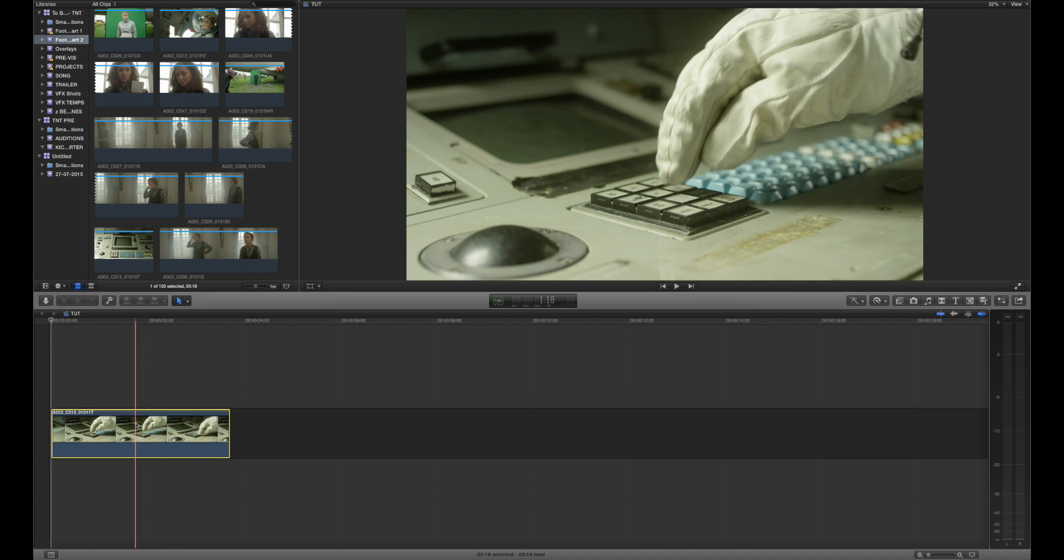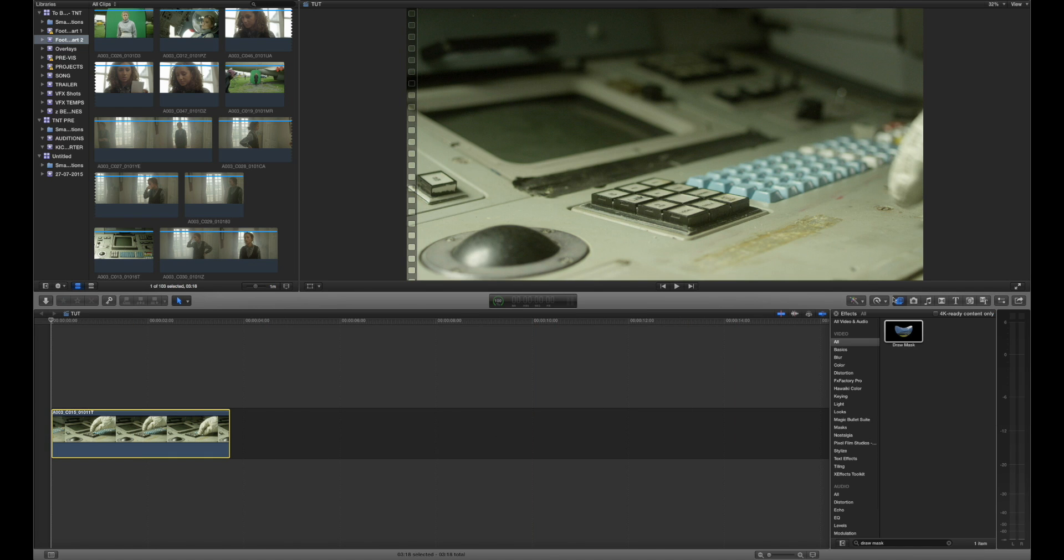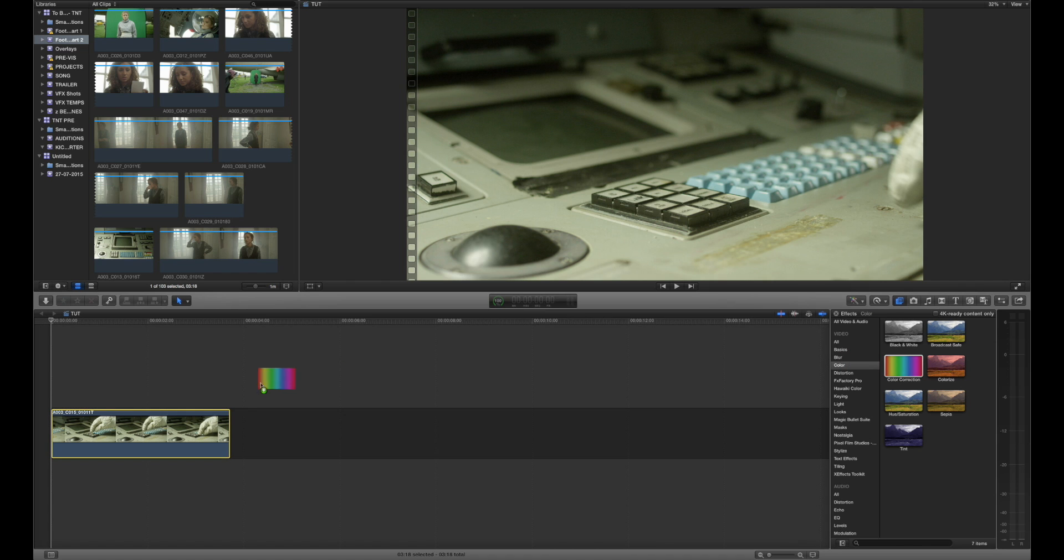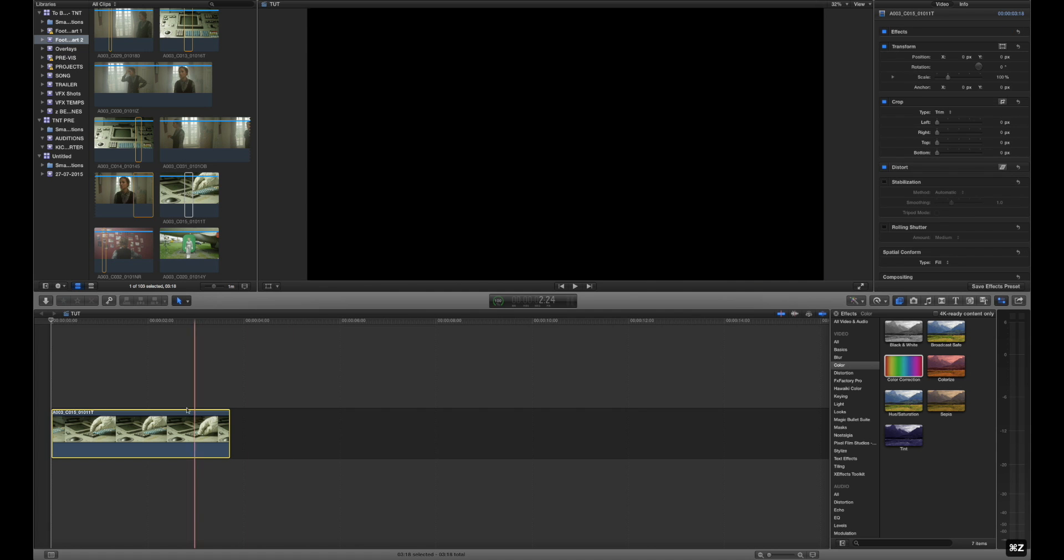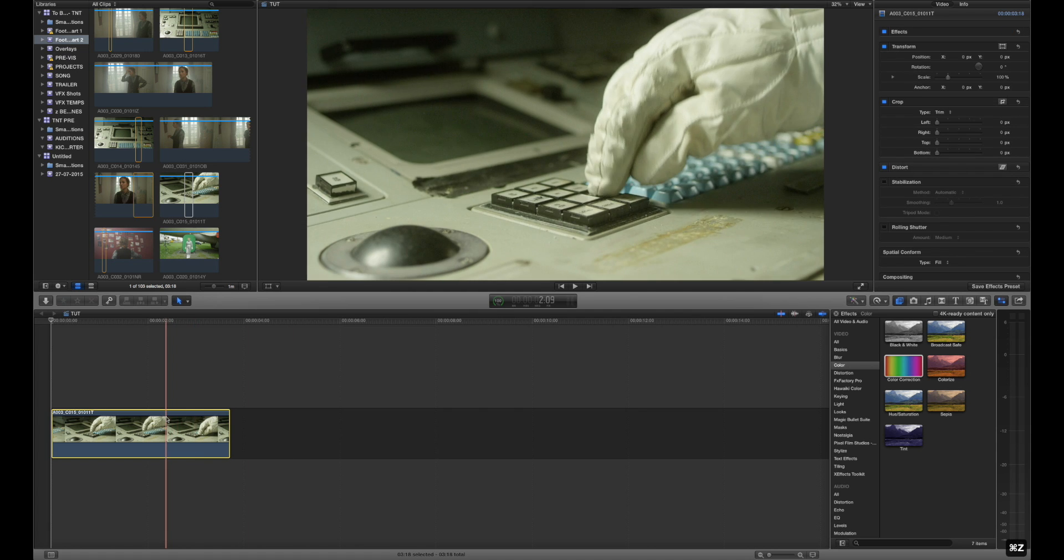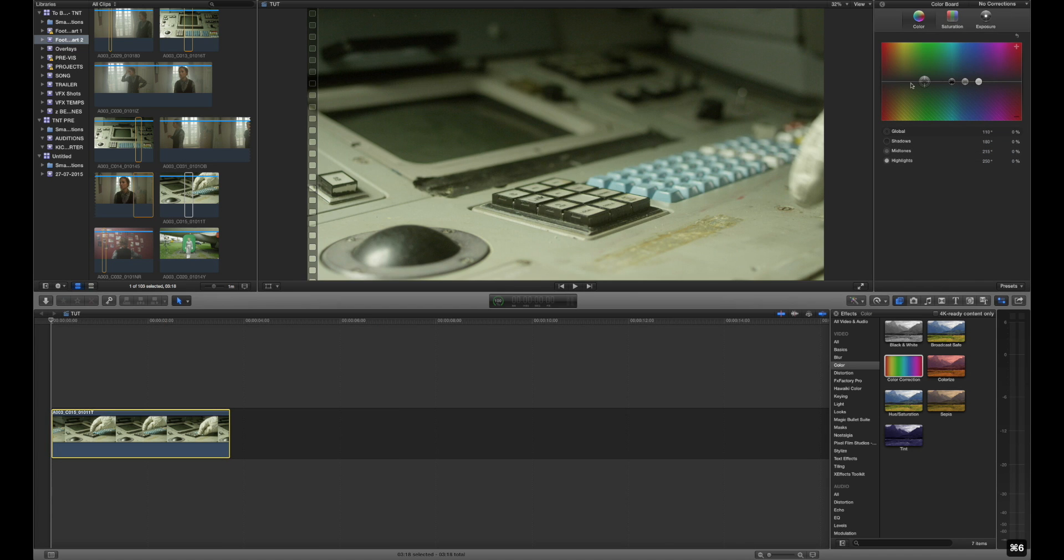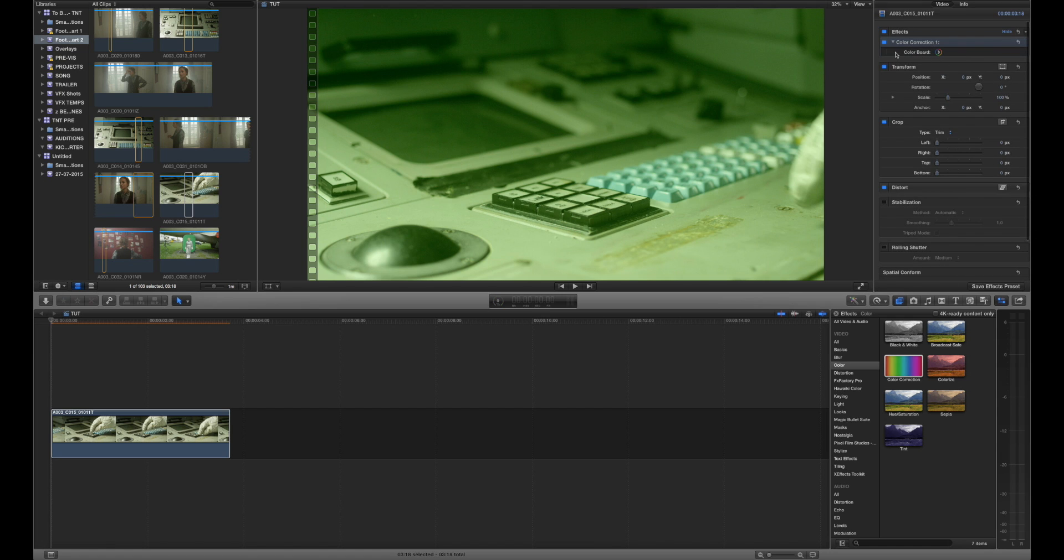Now by default if we were to add a color correction, which by the way you don't actually have to go into the effects browser to find. Color correction lives in the effects browser now, not on your inspector by default. If you go to color you can drag color correction onto your footage. But what you can actually do is just press Command 6 that's going to bring up the color board and once you start making changes it's going to automatically add a color correction to your footage.